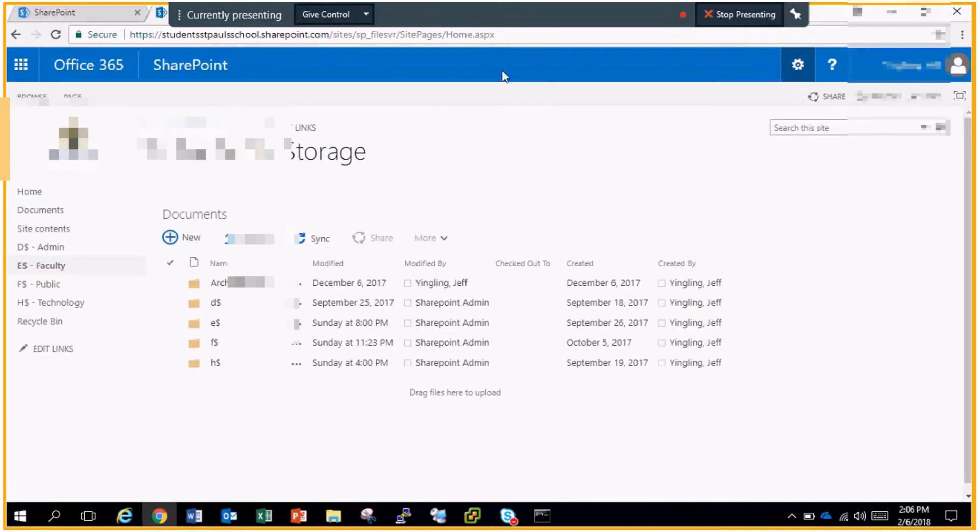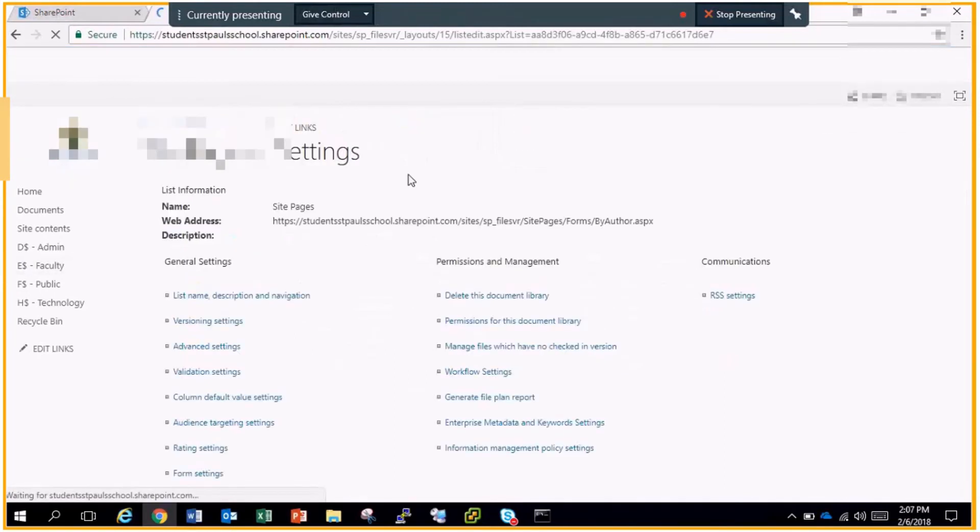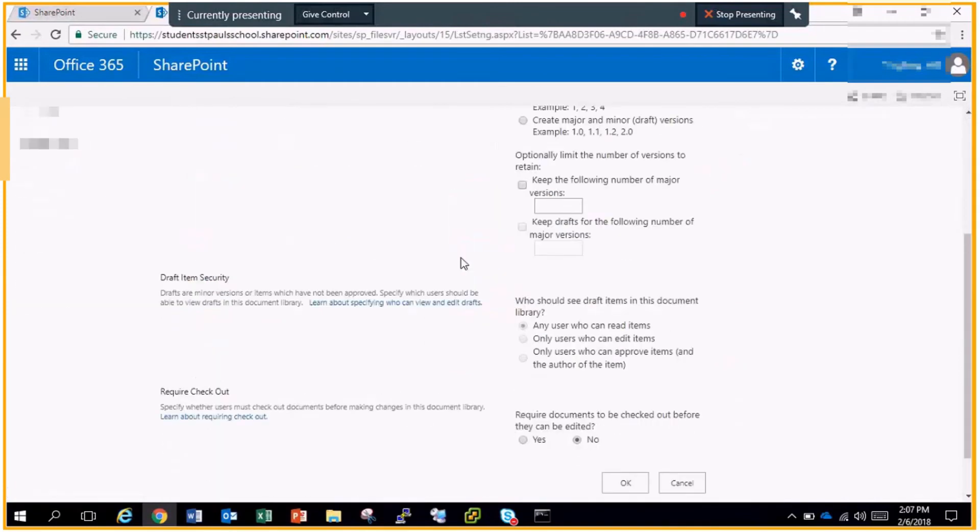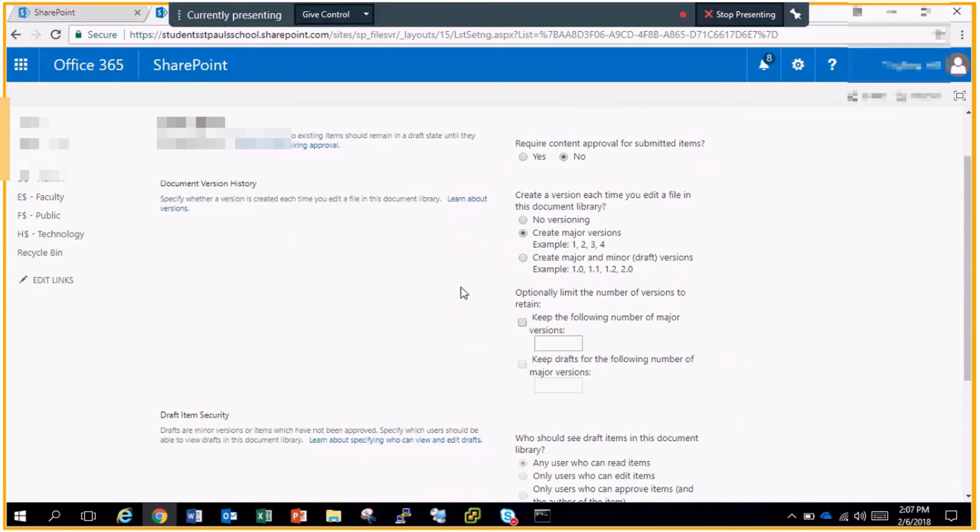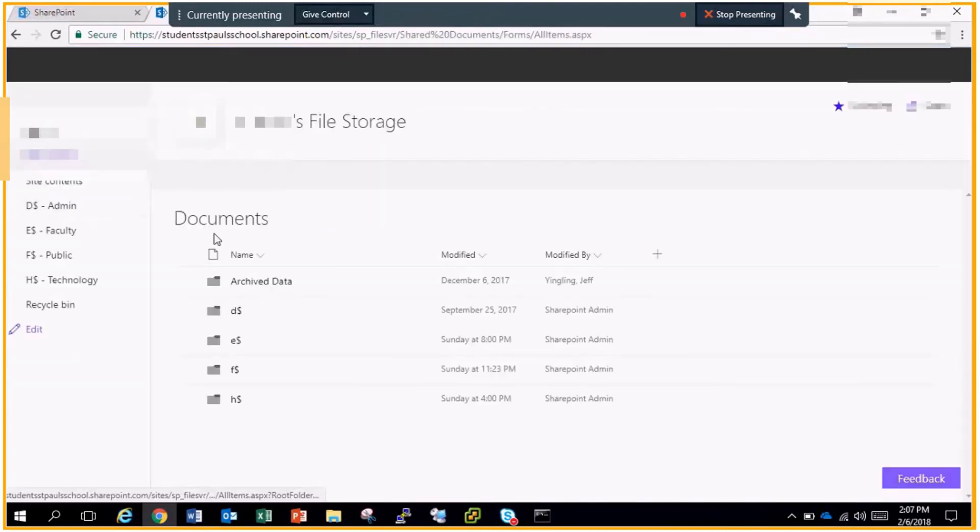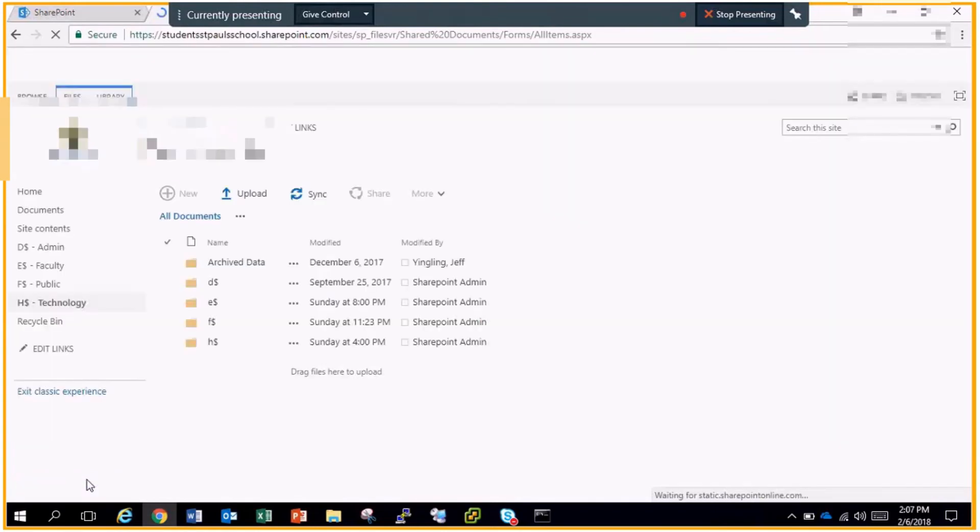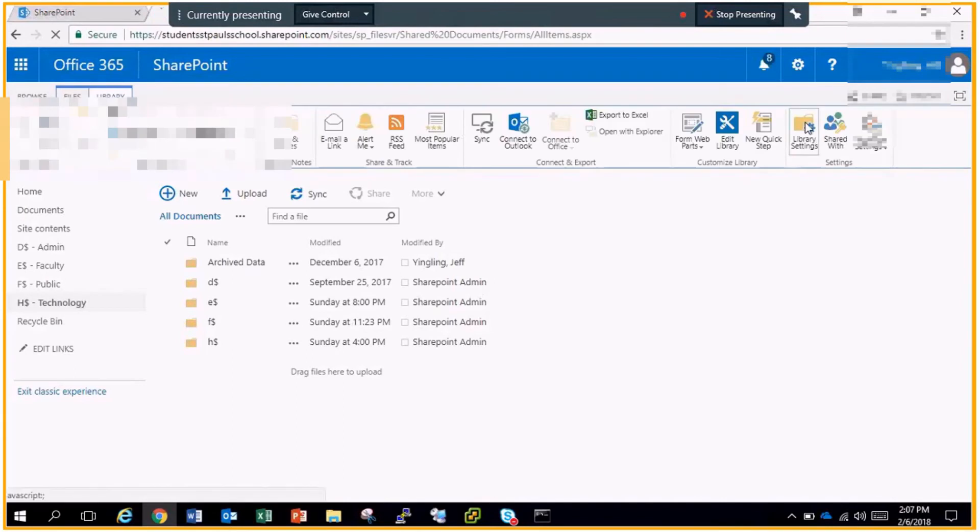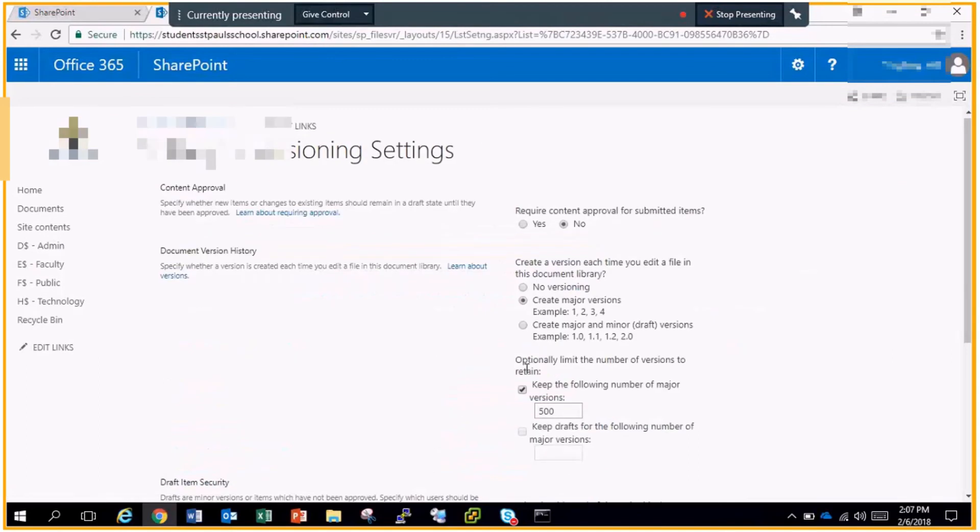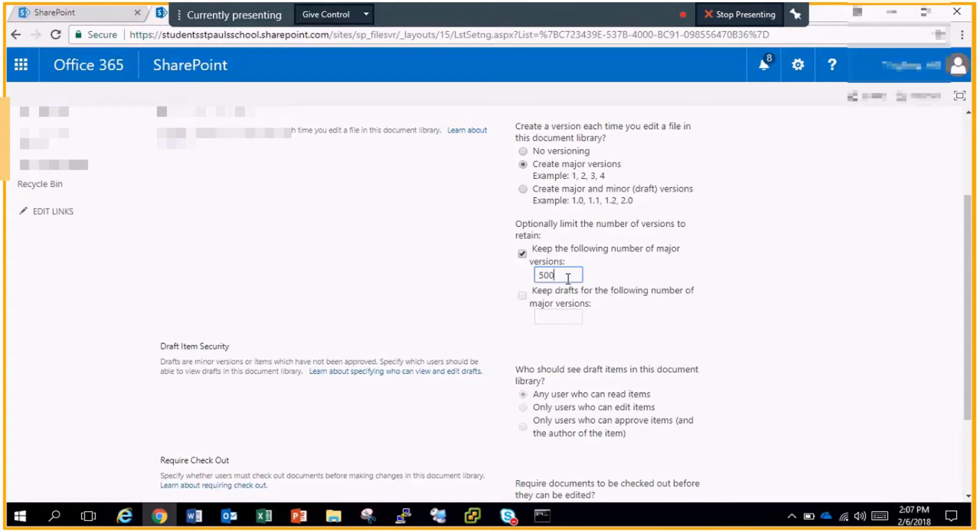So I'm going to go to library settings and then versioning settings. Here's where you can check the box and keep 500 versions of each file that's backed up, which is a very good thing to have.